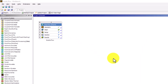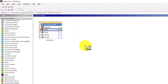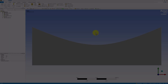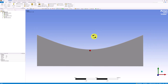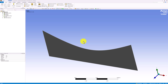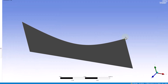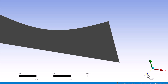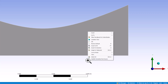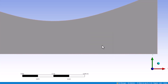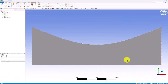Start the mesher by double-clicking on Mesh in the Workbench window. Once it opens, we should see our geometry in the window. If the view gets messed up, click the blue Z axis in the bottom right corner, then right-click anywhere in the window and select Zoom to Fit. This will reset the view nicely.